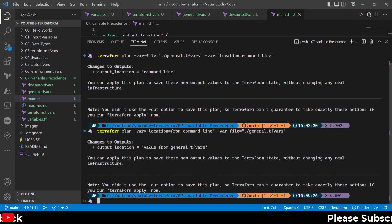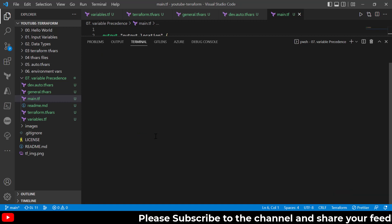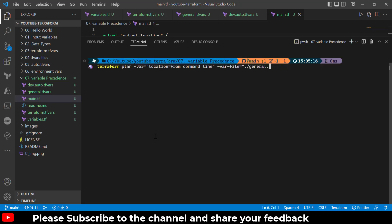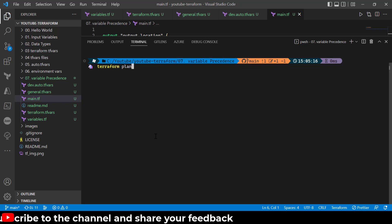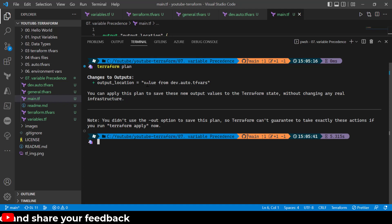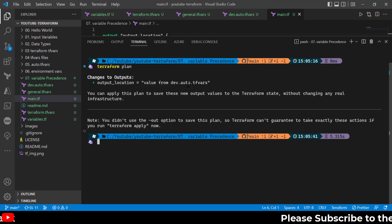Now let's not use the individual --var argument in our terraform command since we know it takes the highest precedence. I'll remove that argument and simply run the terraform plan command. Now it reads the value from the auto.tfvar files — that is the next highest precedence when no command line argument is provided.